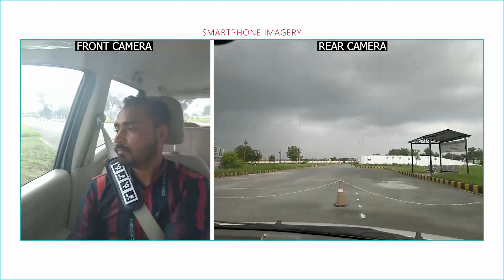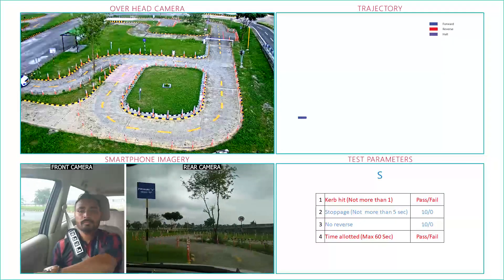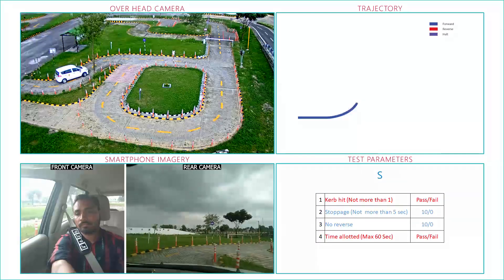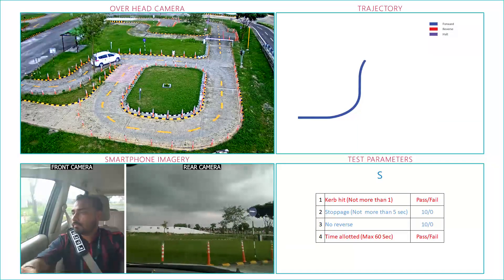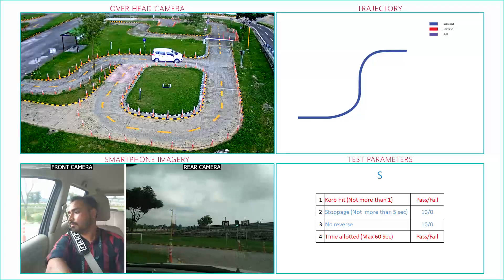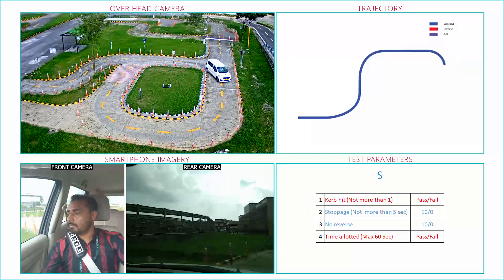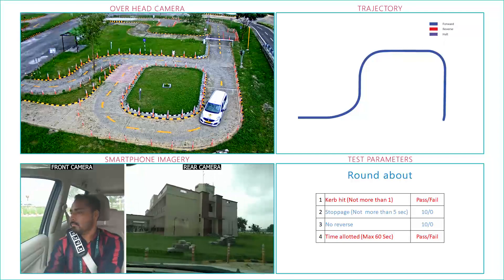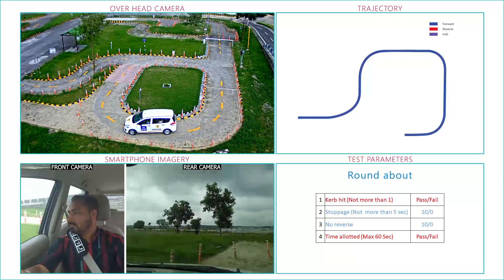Apart from the smartphone imagery, we also have a few overhead cameras installed in the track for evidence purposes, as shown on the top left of the screen. As the driver performs the forward S maneuver, the vehicle trajectory is generated and the following parameters are evaluated by HAMS. Similarly, we can now see the trajectory generated at the roundabout maneuver.